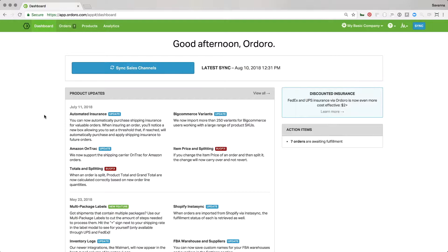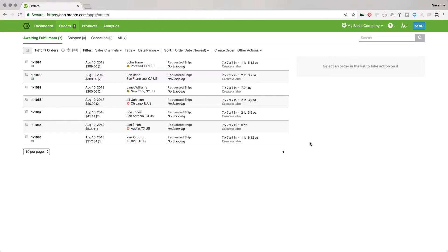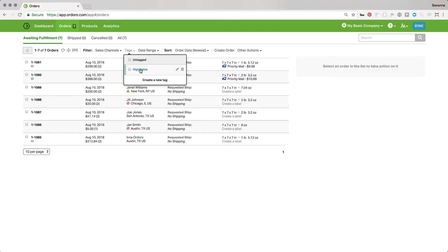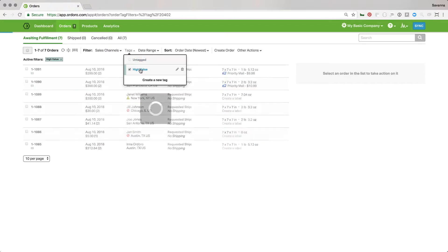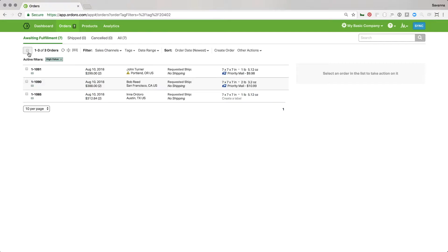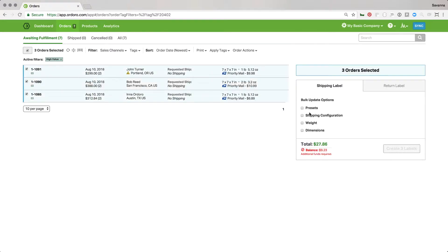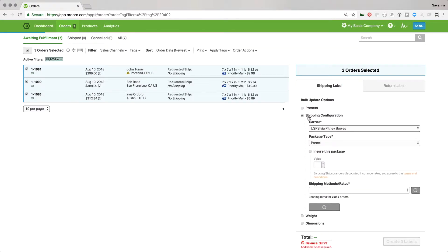So let's just get started. I'm here, I just logged into my order account, I can sync my sales channels, and I see that I have seven orders awaiting fulfillment, so what I want to do is just get those out the door. I'm going to select the ones that I want to create. I have an automation rule set up — I have some high value orders and we really prioritize those, so I have an automation rule that automatically tags these high value orders. I'm just going to go ahead and filter to those and select them.